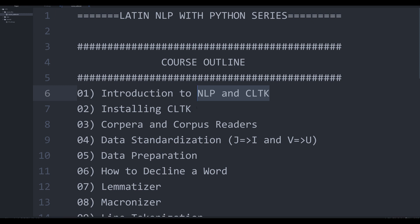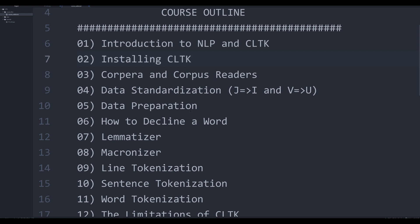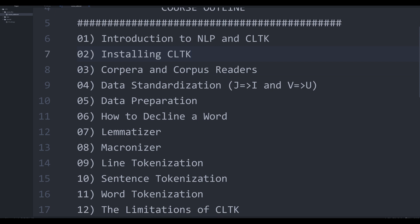So that we can go through this series with a basis in terminology to move forward with. The next video I'm going to show you how to install CLTK, because it is not necessarily all that intuitive, especially if you're working on a Windows PC. I'm going to show you some of the problems you're going to have installing CLTK and how to easily overcome those problems.